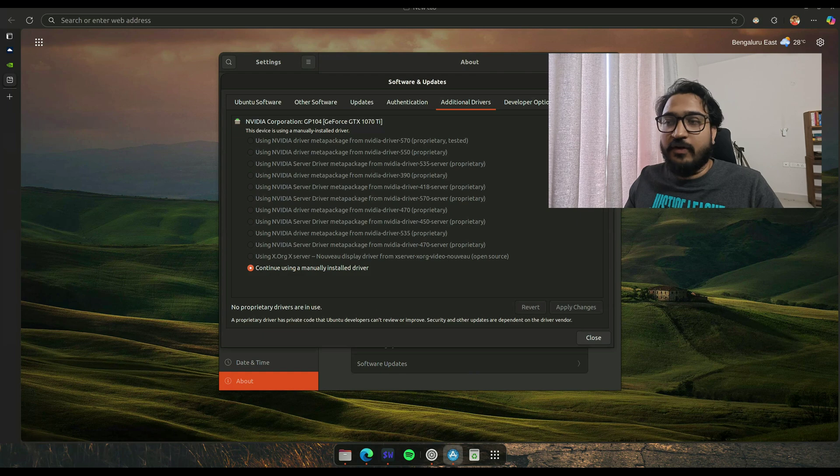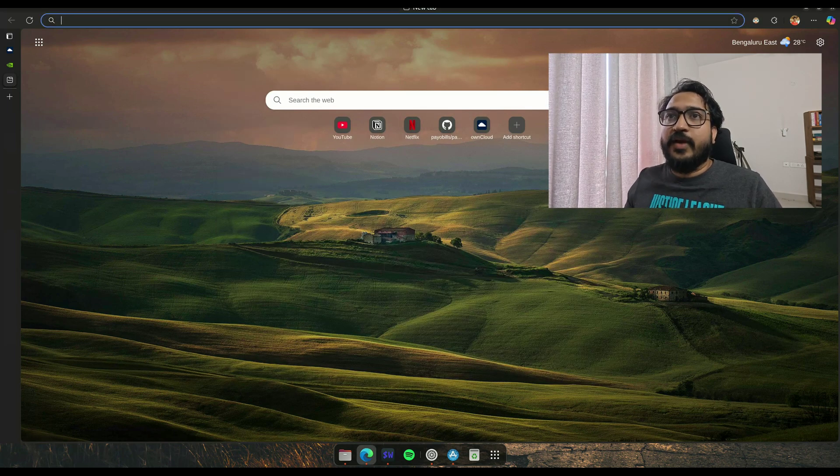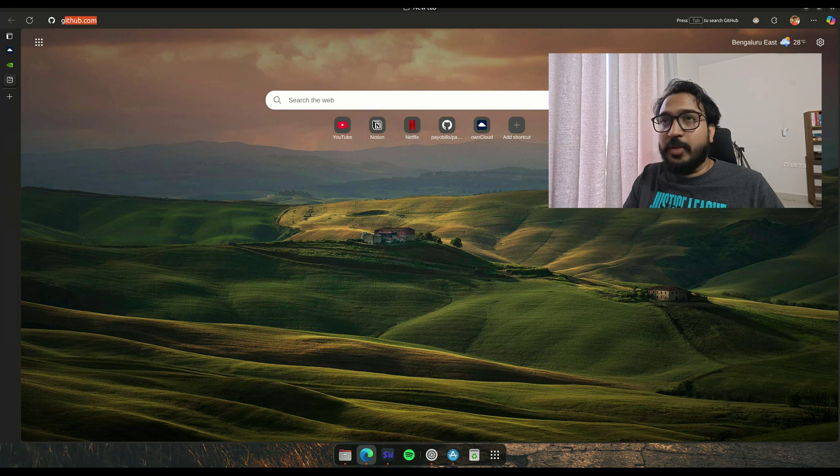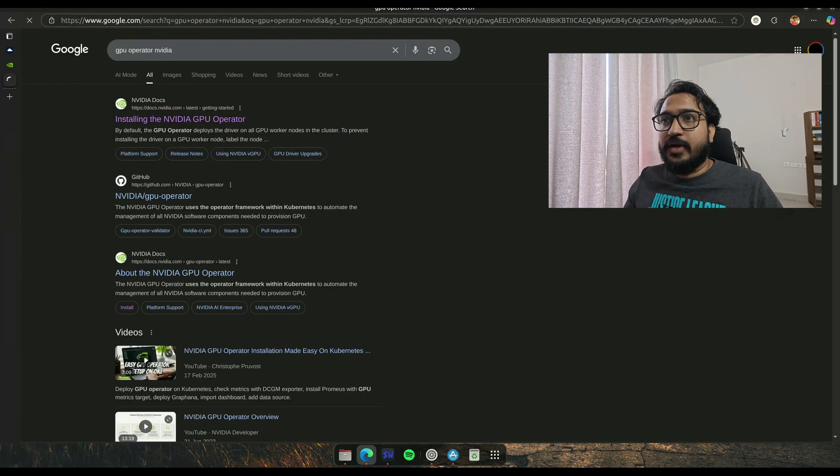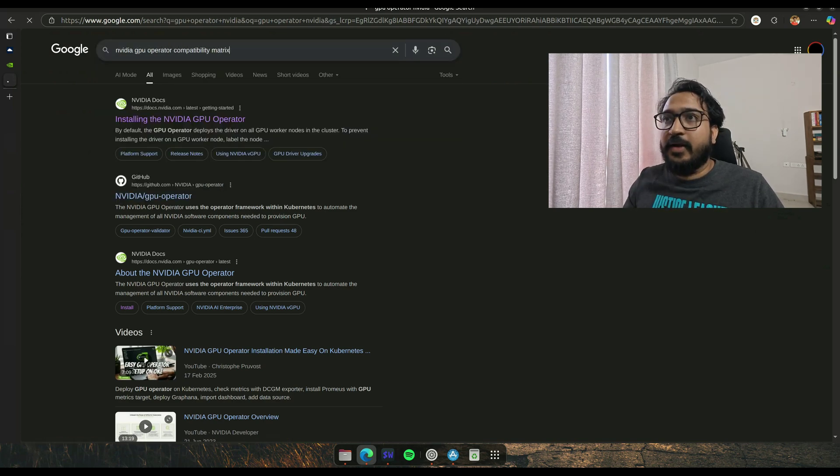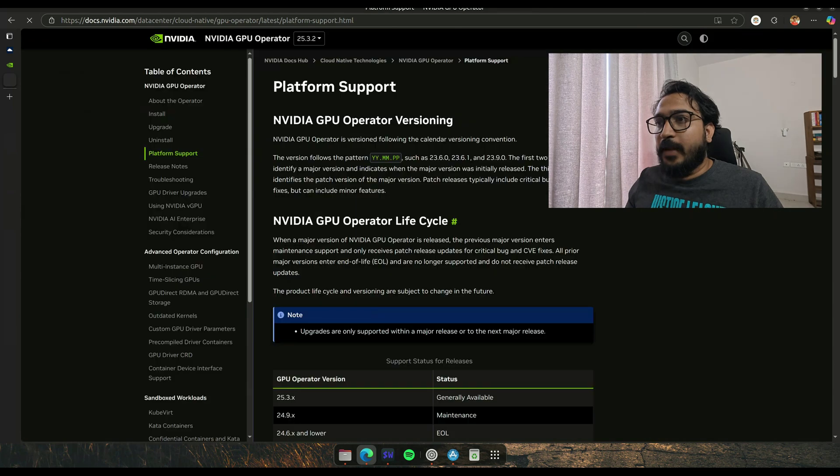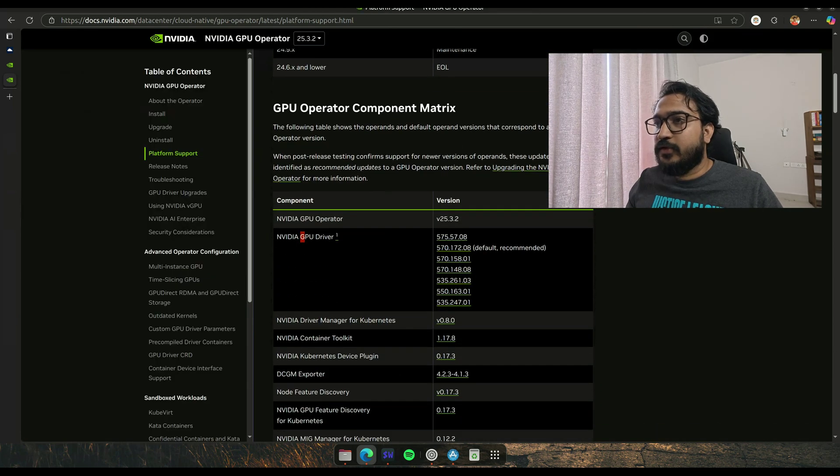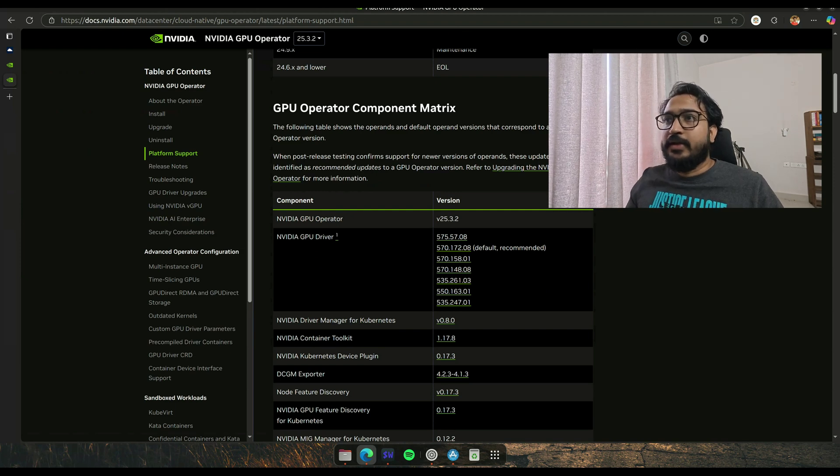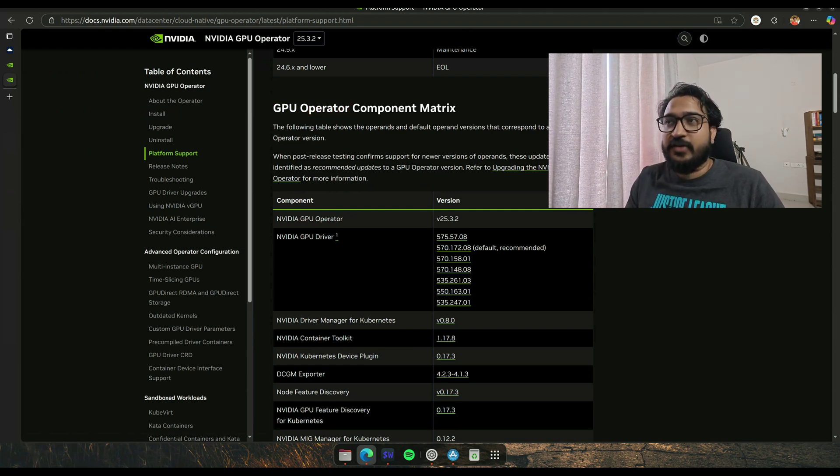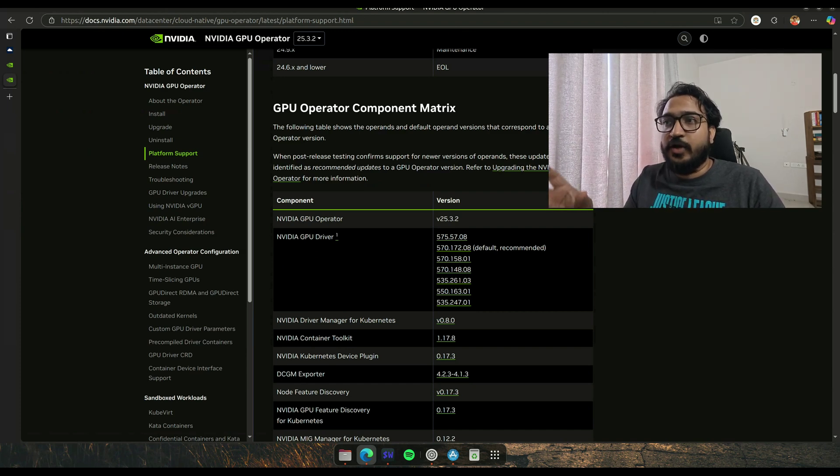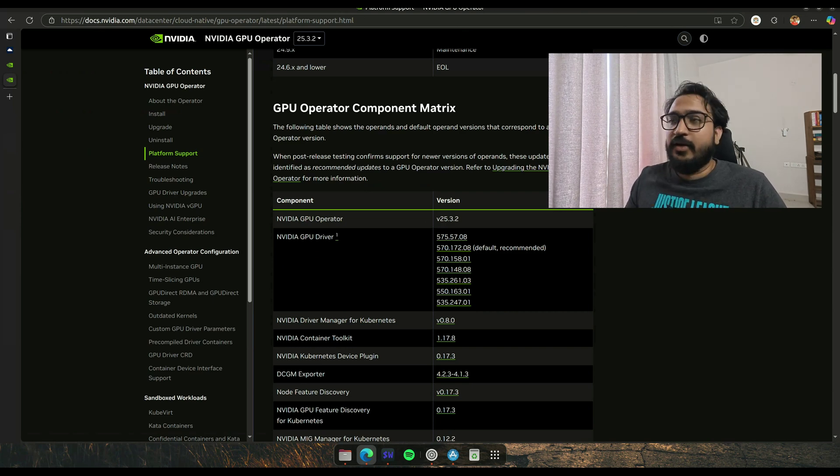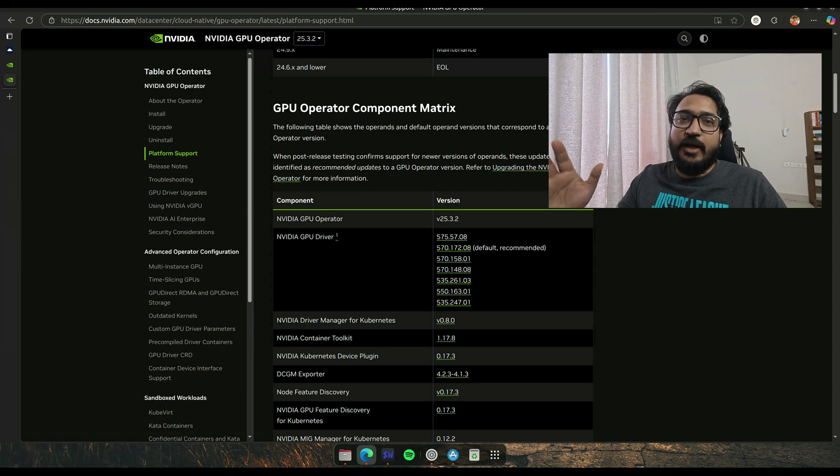To figure out what version is supported in my Kubernetes GPU operator, you can go to the compatibility matrix. They have listed out the versions of the GPU driver that are supported by the NVIDIA GPU operator. The GPU operator is essentially the thing you have to install to get your GPU available as a resource inside Kubernetes. If you're not using Kubernetes, don't worry about it, you can skip to the part where I start installing the driver version.